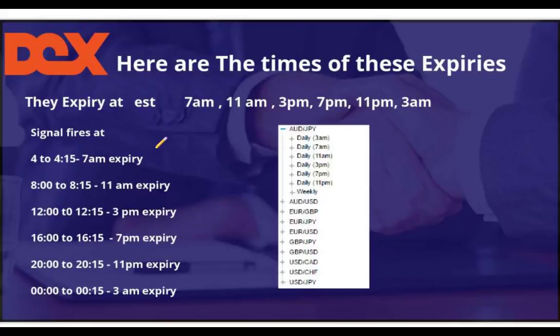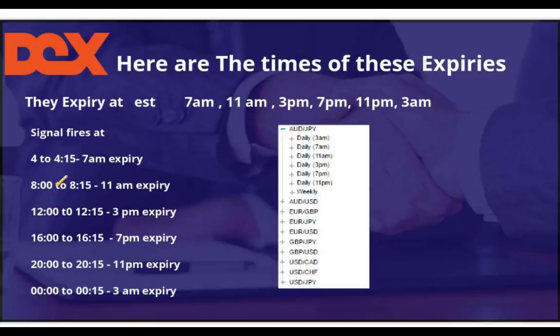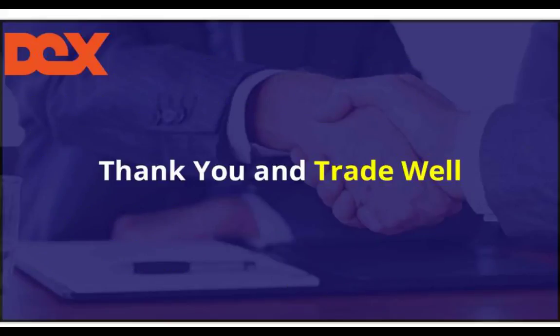Here's when the expiries are for the dailies and when they should fire in those time frames. Remember, the closer you get to expiry, the less reliable it becomes. I'm Max Farrow, this is DEX. I hope you enjoyed this segment. I want to thank you for your time, and as always, trade well. We'll see you in the next one.